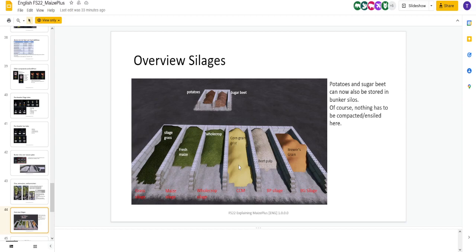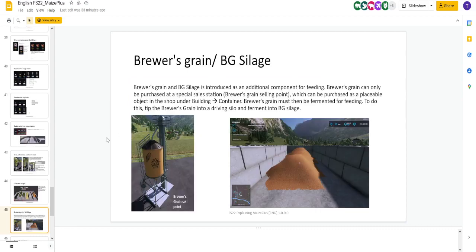Here's your silage grass as normal. Fresh maize, whole crop, corn grain grist, excuse me, beet pulp, and brewer's grain. Brewer's grain you're going to have to purchase. But you compact, you put the brewer's grain in there, you compact it, you get BG silage out. Beet pulp, you get BP silage out.